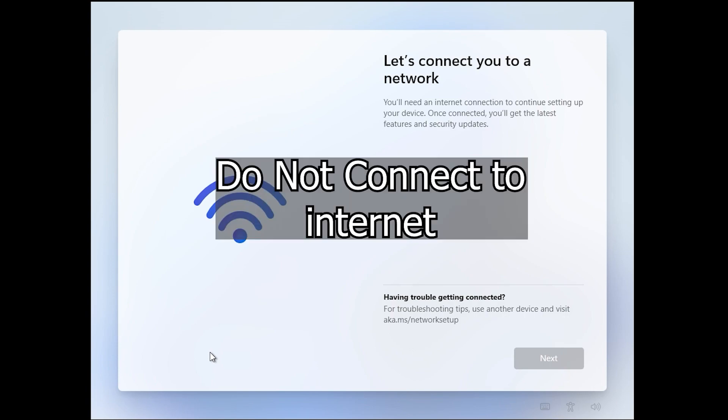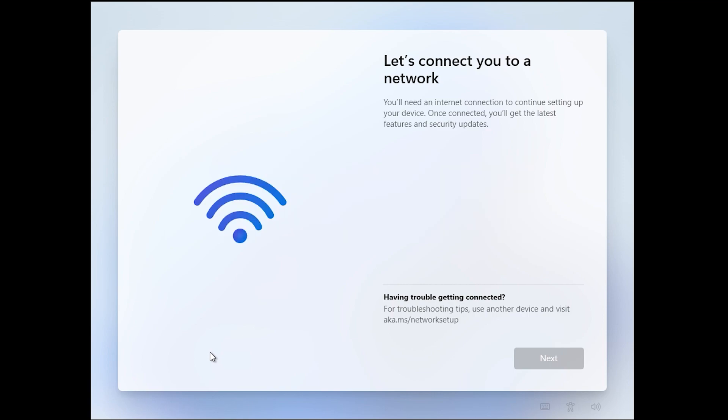Now to do this you have to be not connected to the internet, so don't plug in an Ethernet cable or connect to Wi-Fi or anything.